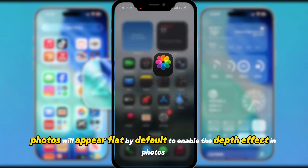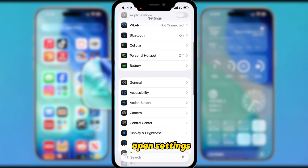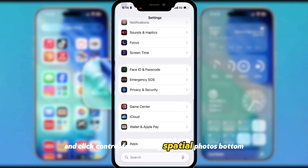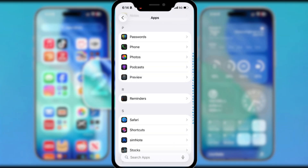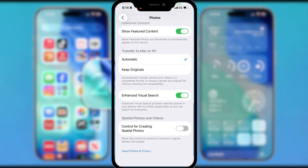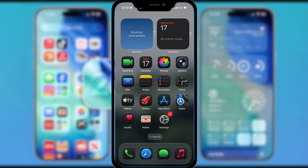To enable the depth effect in photos, just open Settings, navigate to Apps, then Photos. Scroll down to Spatial Photos and Videos and tap the control for creating spatial photos.